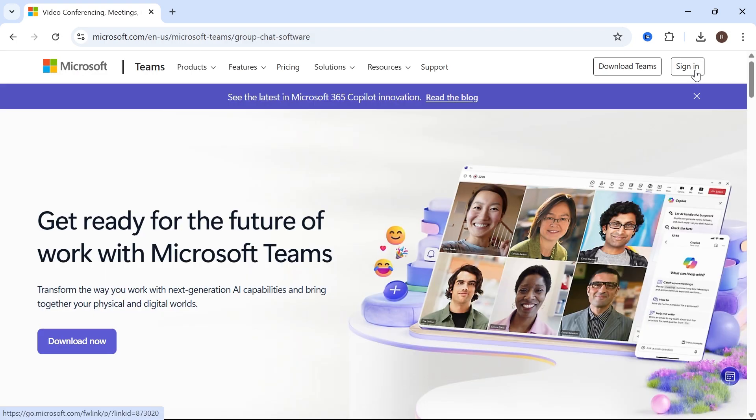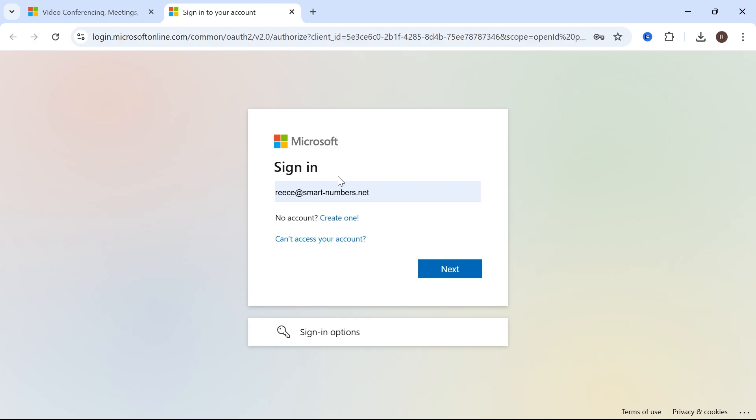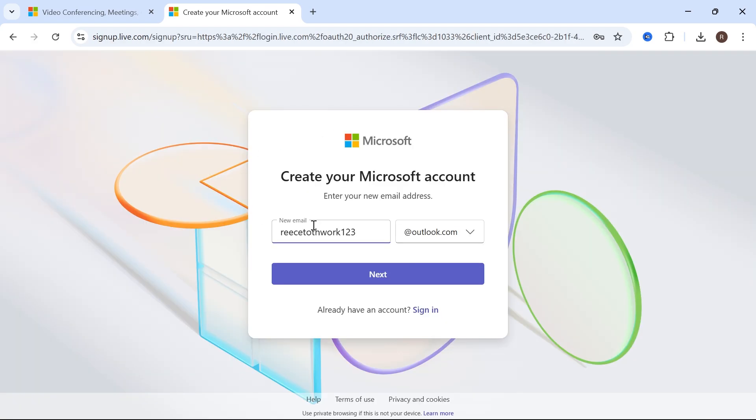Click on sign in in the top right hand side. From here, you can sign in to your Microsoft account. If you don't already have one, select create one.